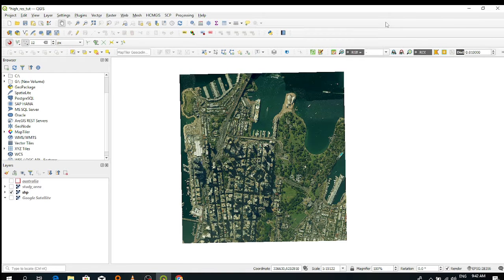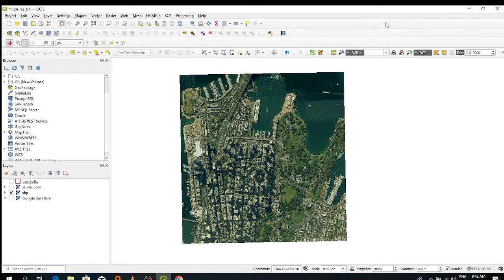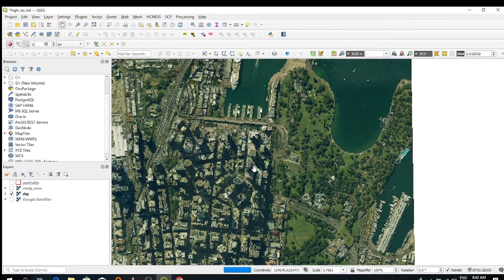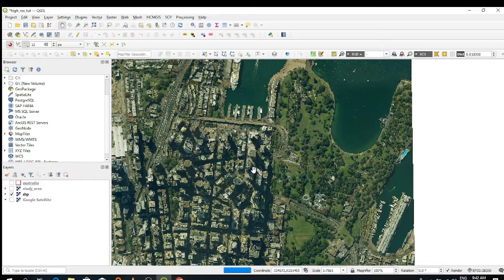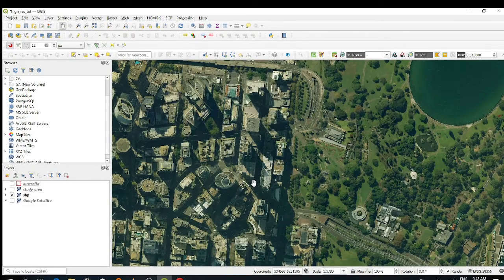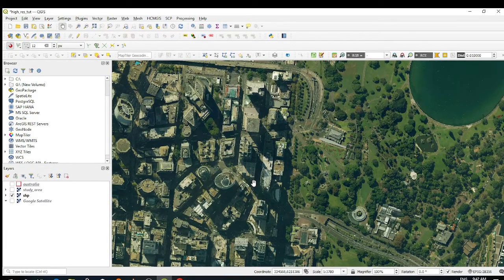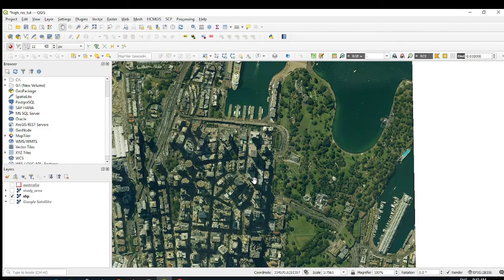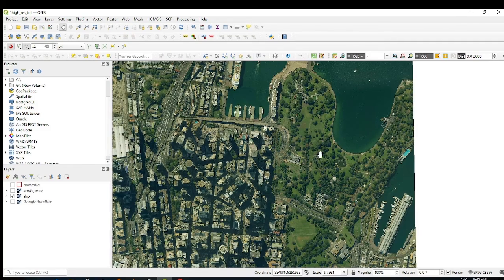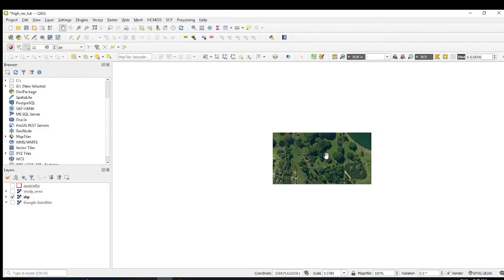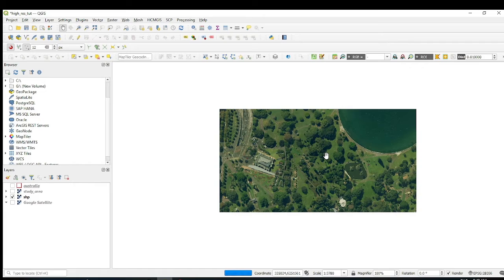What's up guys, I hope you're great. My name is Jesse and today I'm going to show you how you can download high resolution imagery — an image like this. Look at this quality, look at this resolution.